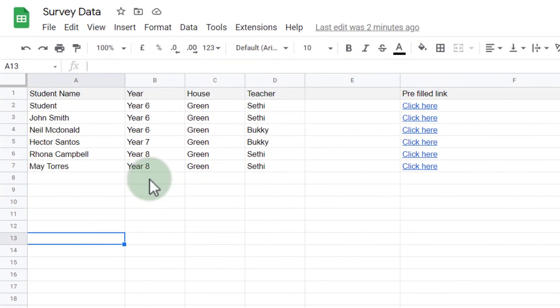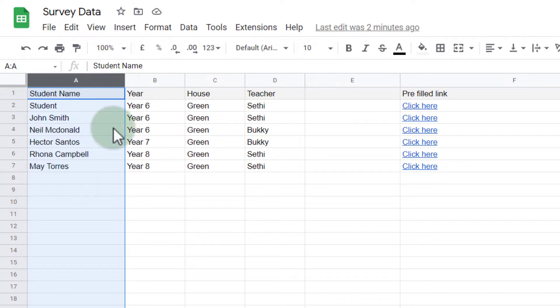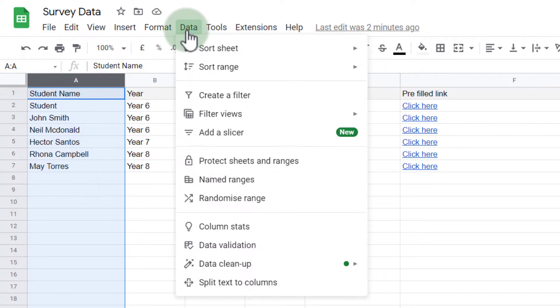So here, for example, I can select this first column—this is our student name—and then when I go to the top under Data, I have two options to sort this.